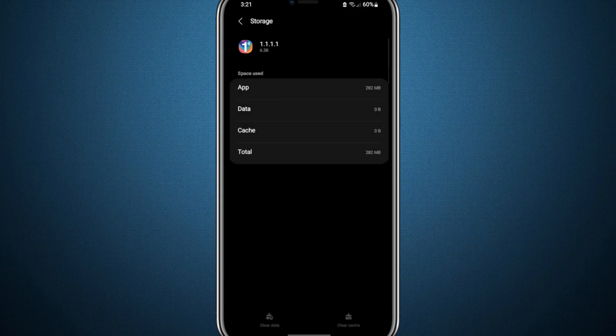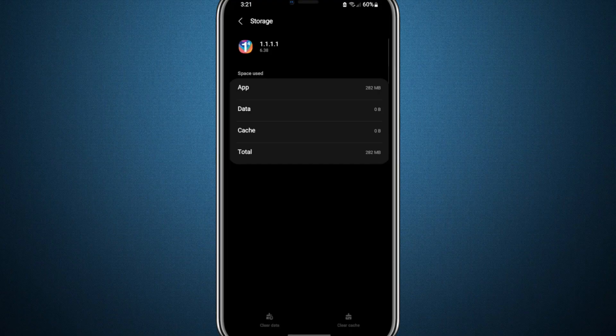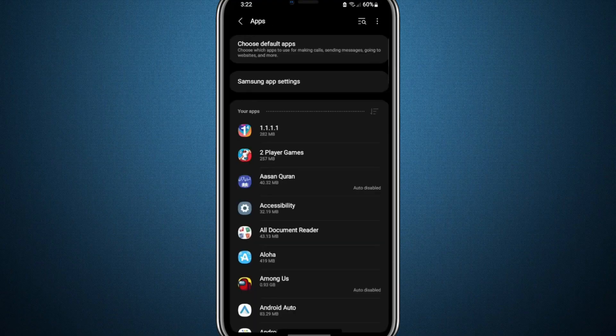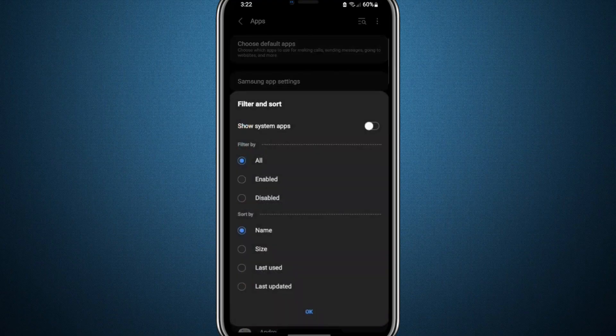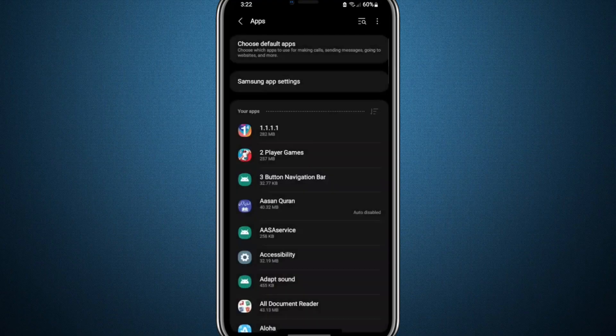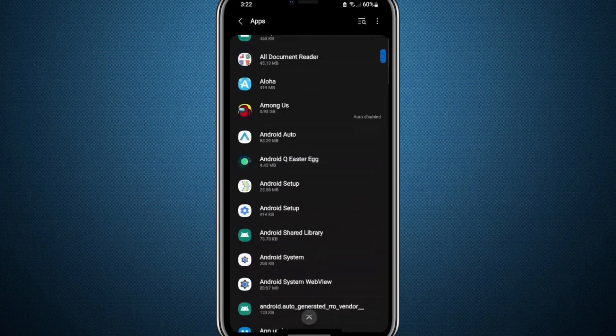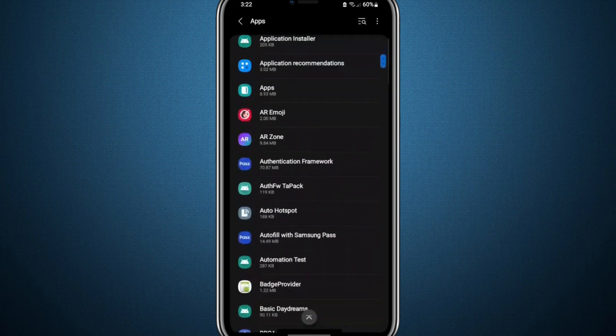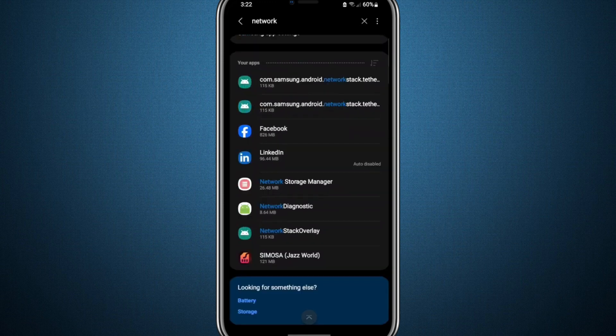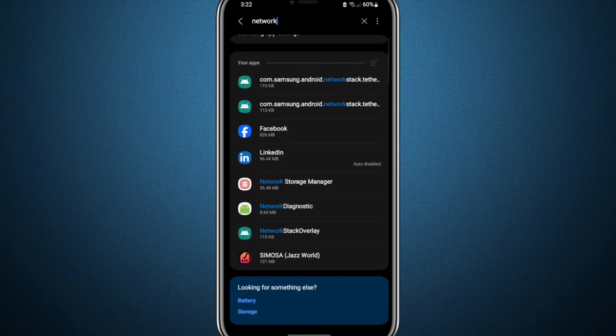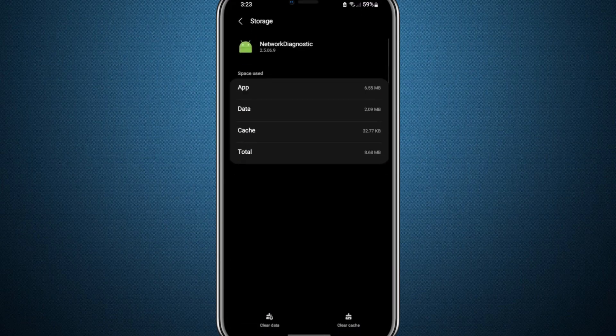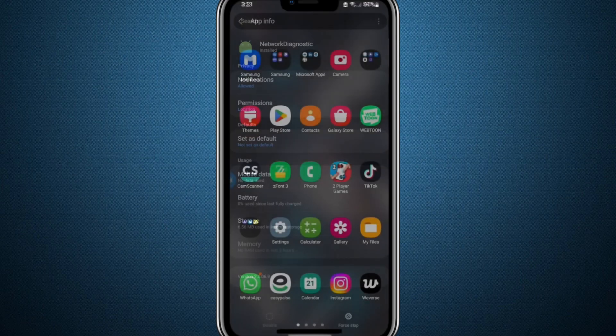After completing this, head back to the settings menu and enable the option to view system apps. Scroll down until you find an app called Network Diagnosis and tap on it. Just like with your VPN app, clear the data for this app as well.